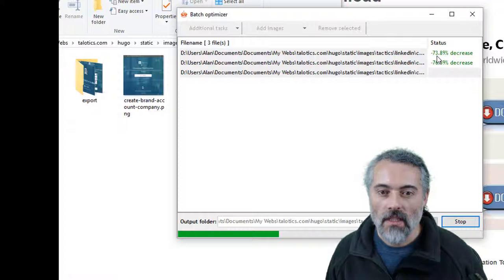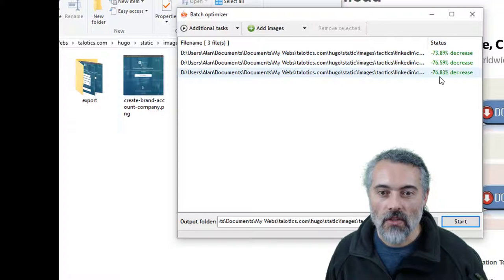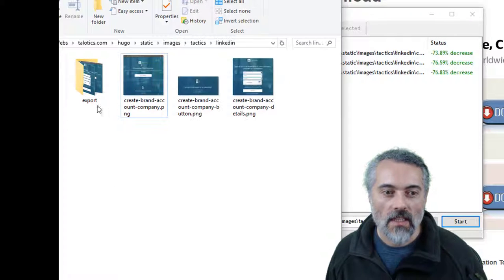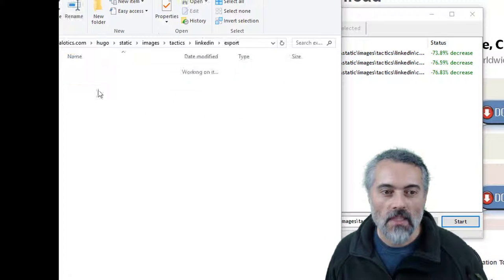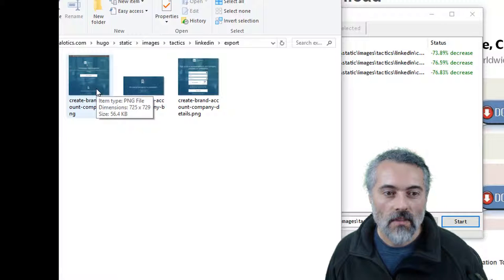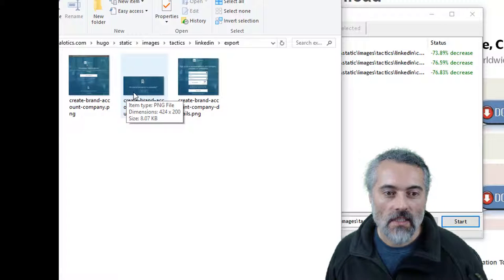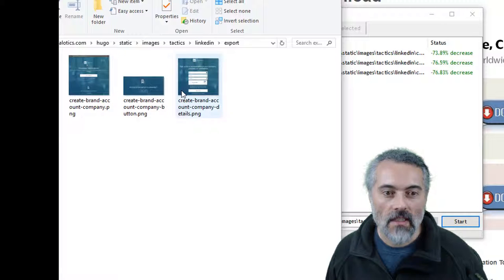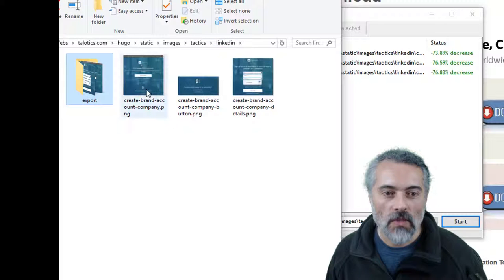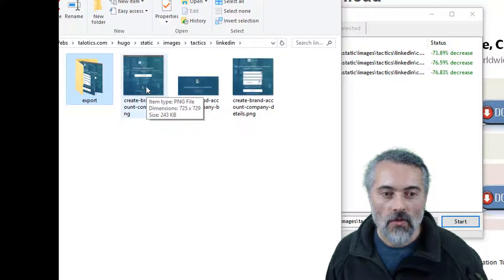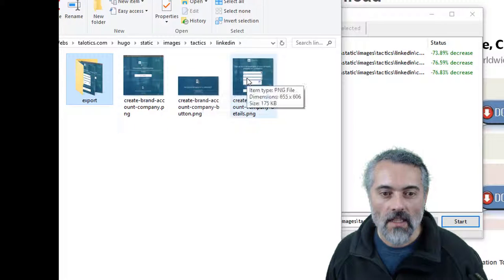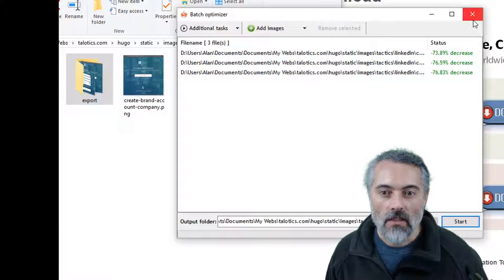there it's told me that I've actually got decrease of almost 70%. Let's put them in this export folder. 56k, 8k, 41k, compared to 243k, 30k, 175k.